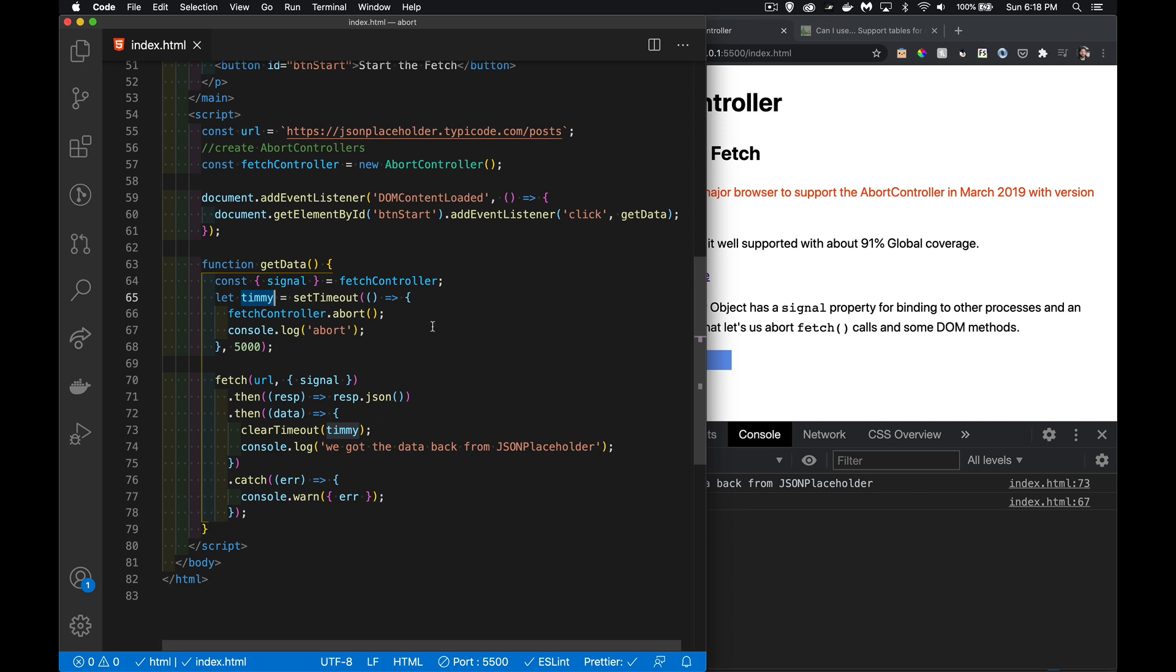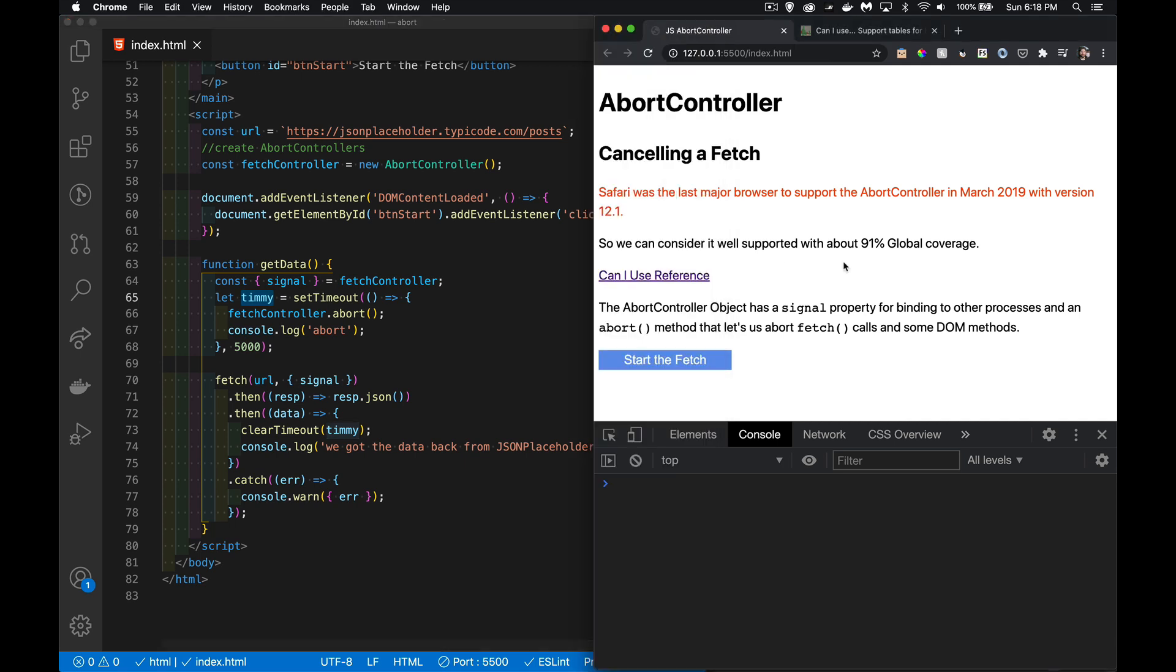So it doesn't run the abort. There we go, we have our data back. One, two, three, four, five seconds have gone by—this never ran. That's good, that's what we want to have happen here. Now just to show that we can do the abort...